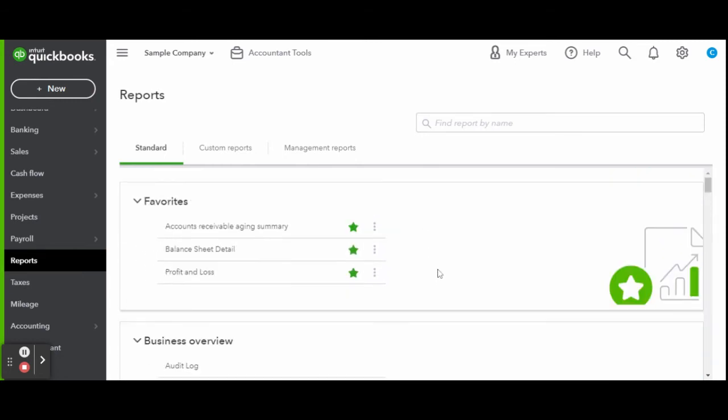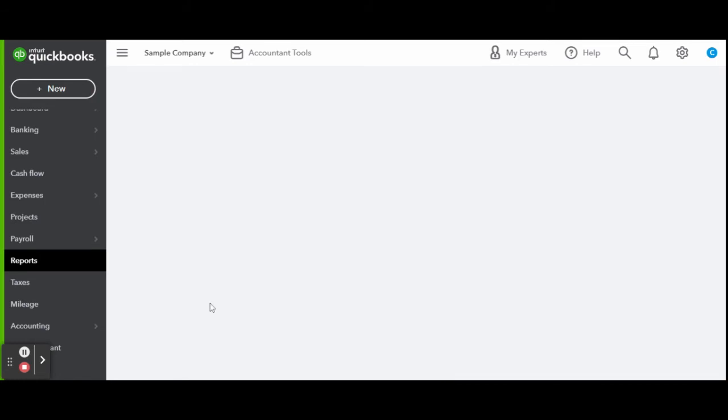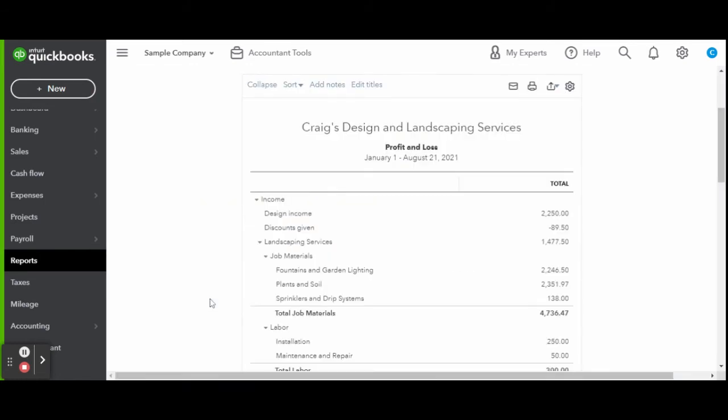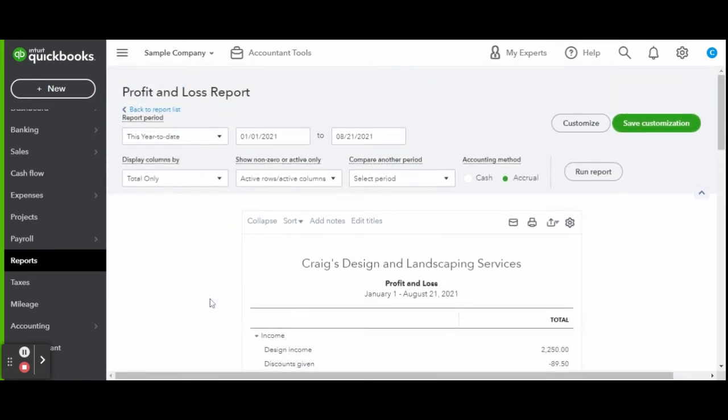The most common report is a profit and loss report. I like to send this to my clients every month and do a one-on-one review of this report, as often as they need.